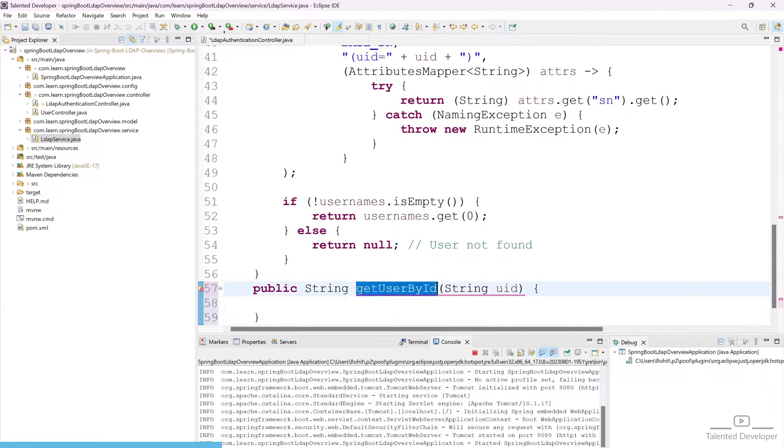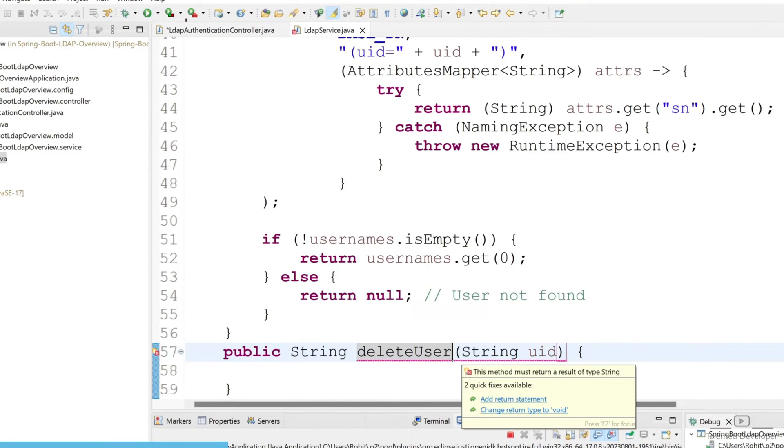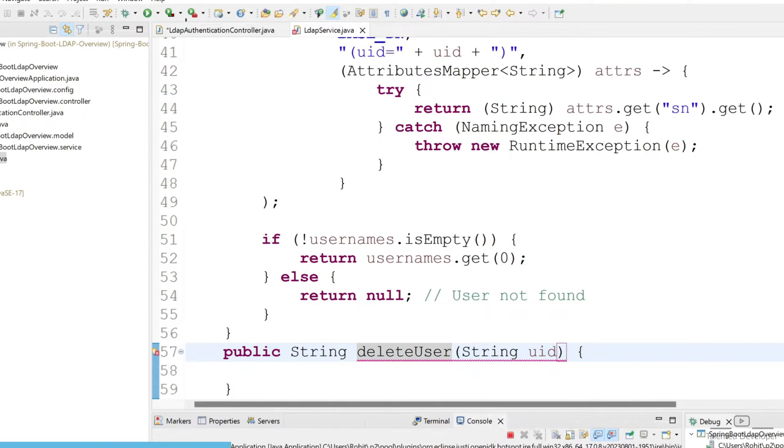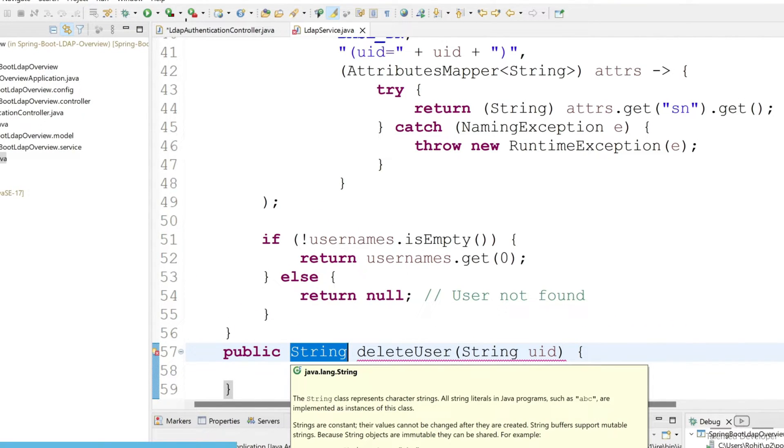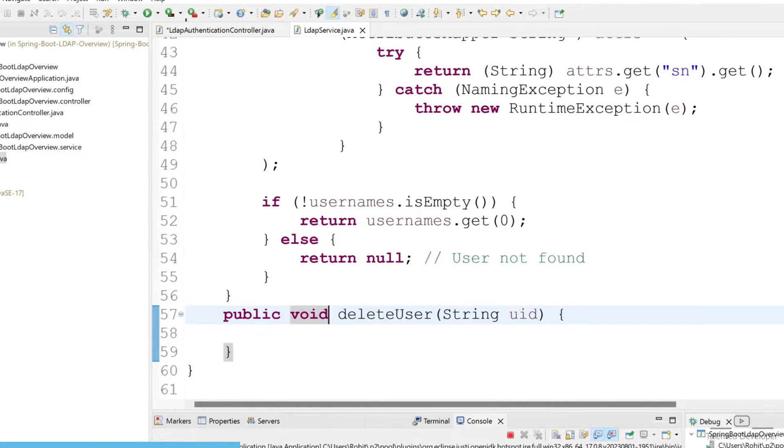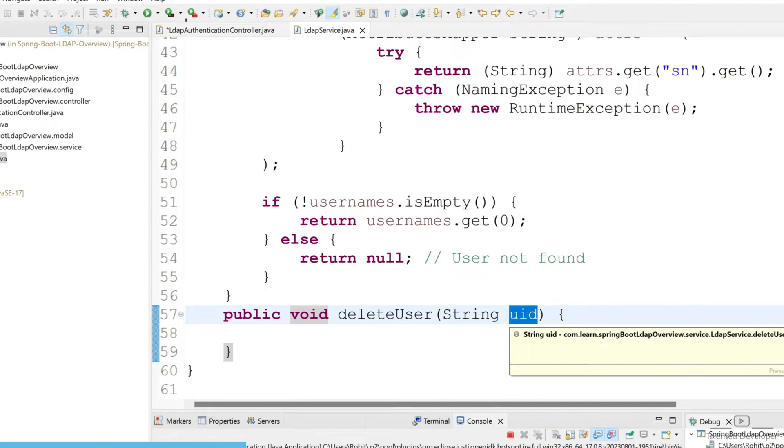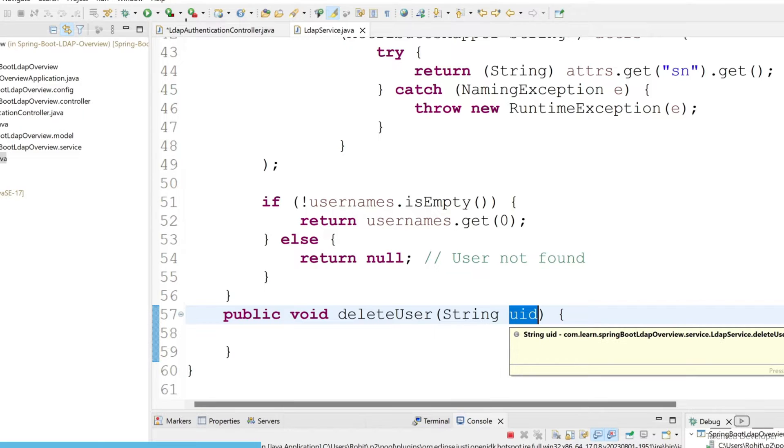You can change this as delete user, and here we don't need to return anything so just use void. Once you got the UID, you have to find the user DN so you can easily unbind.